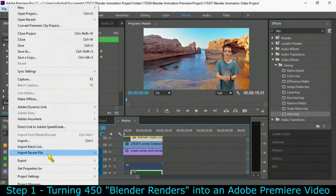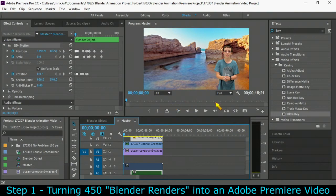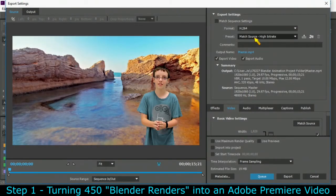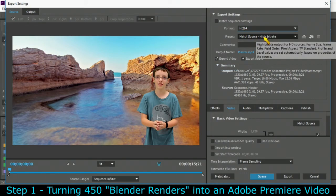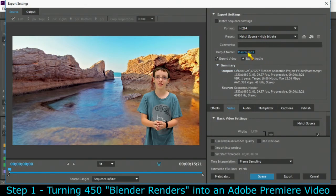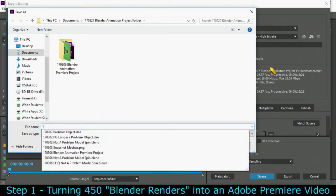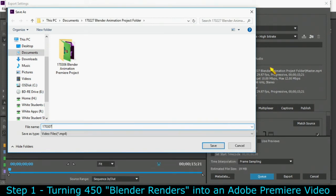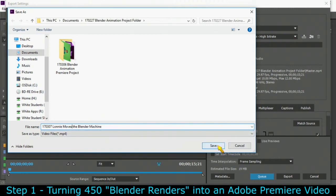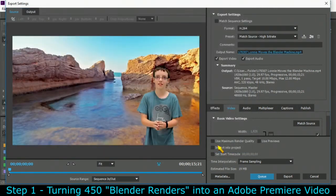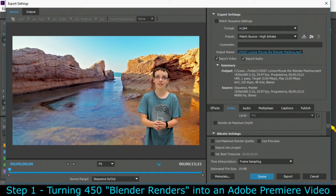But let's go ahead and do a file export media. We're going to make sure it's on h264 matching the source, but we need a good name so let's put it here in the blender animation project folder with 170307 Lonnie moves the blender, something like that, Lonnie's magic trip at the beach, something that tells me what this movie's got because I'll be making several.